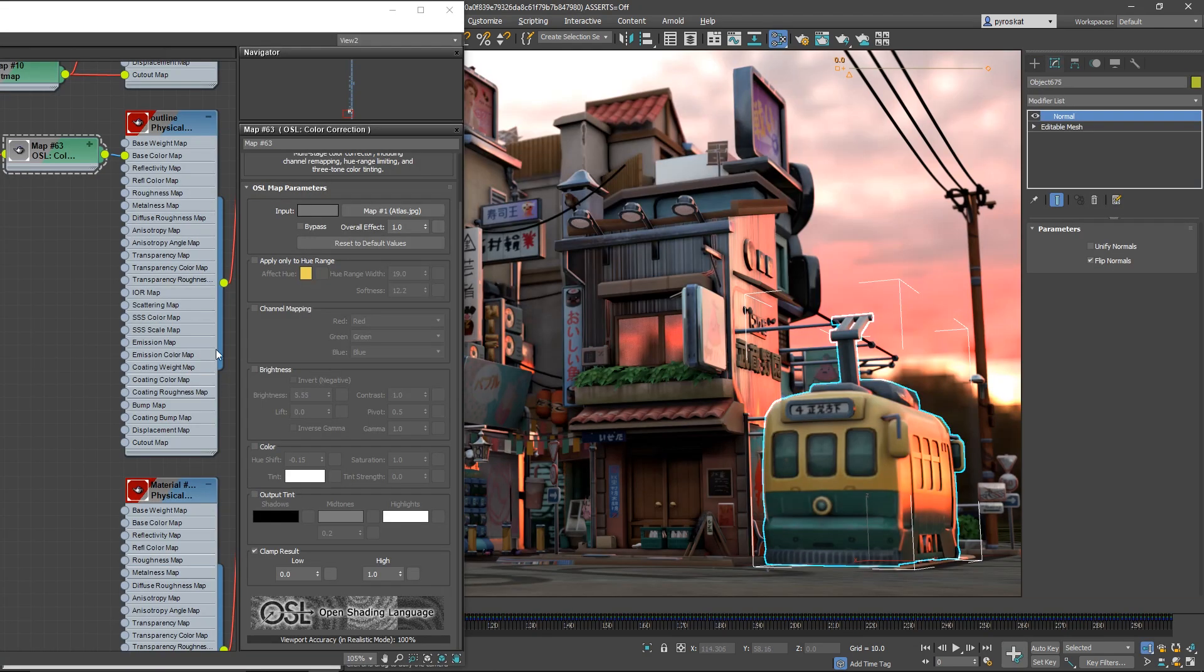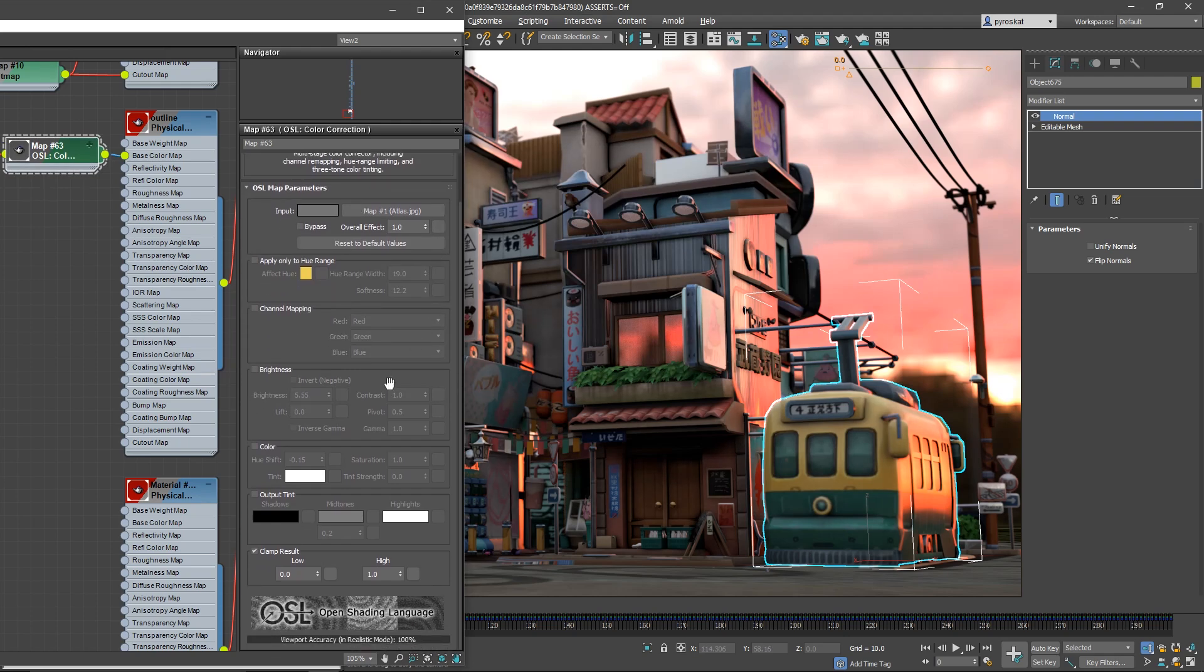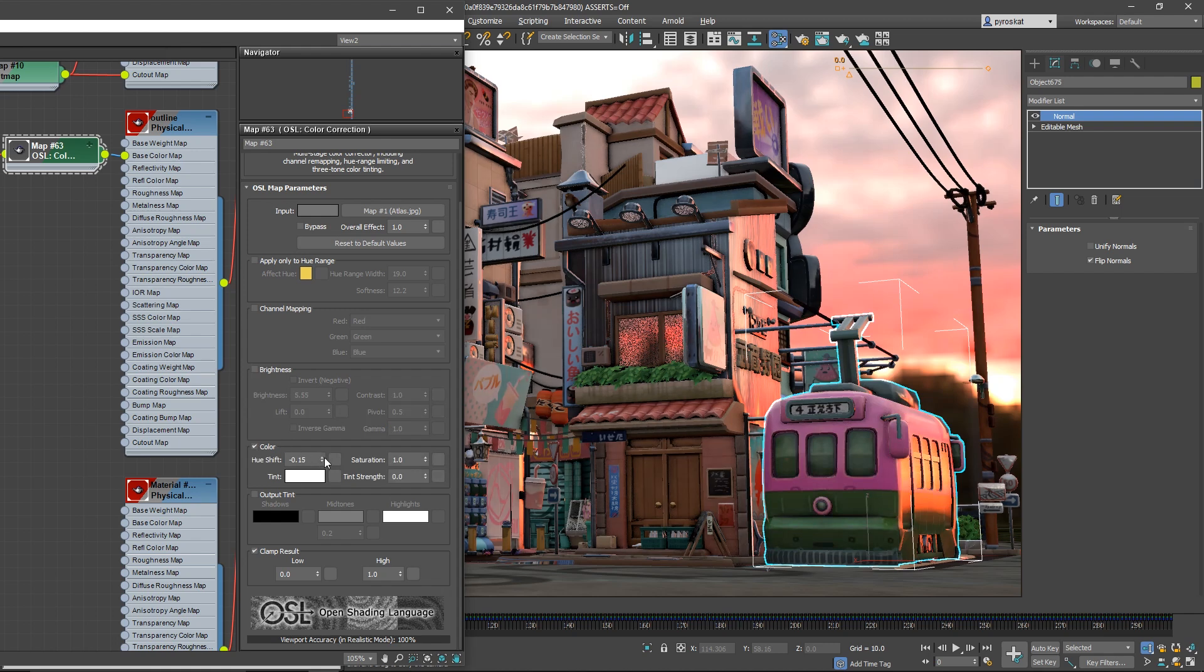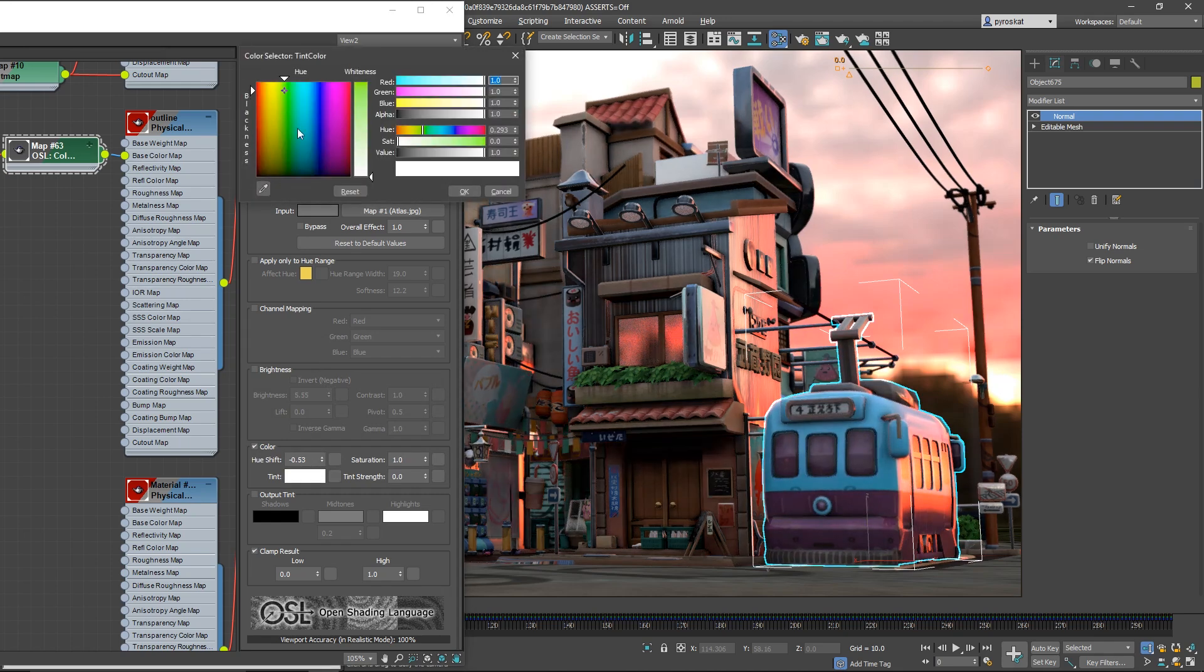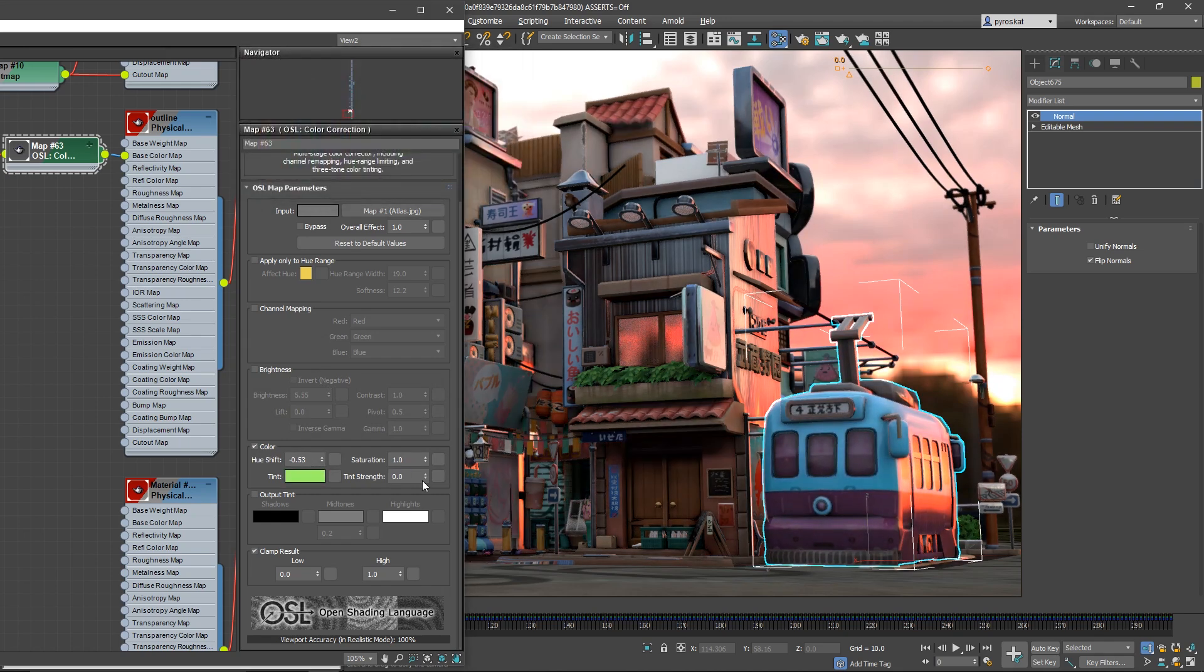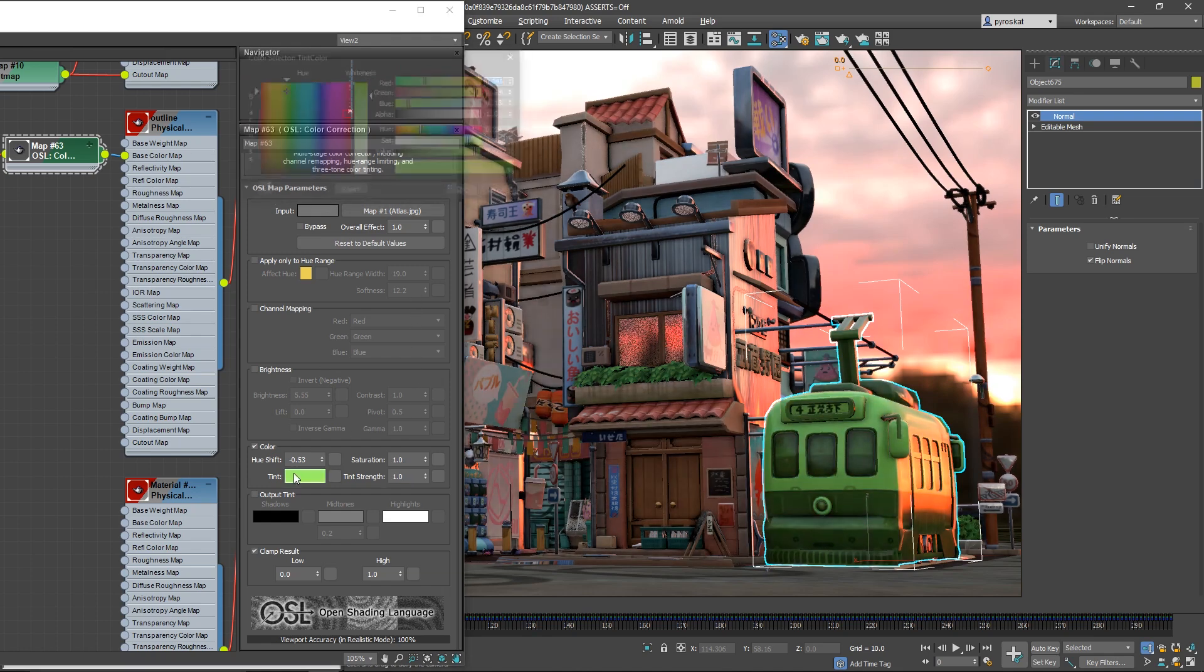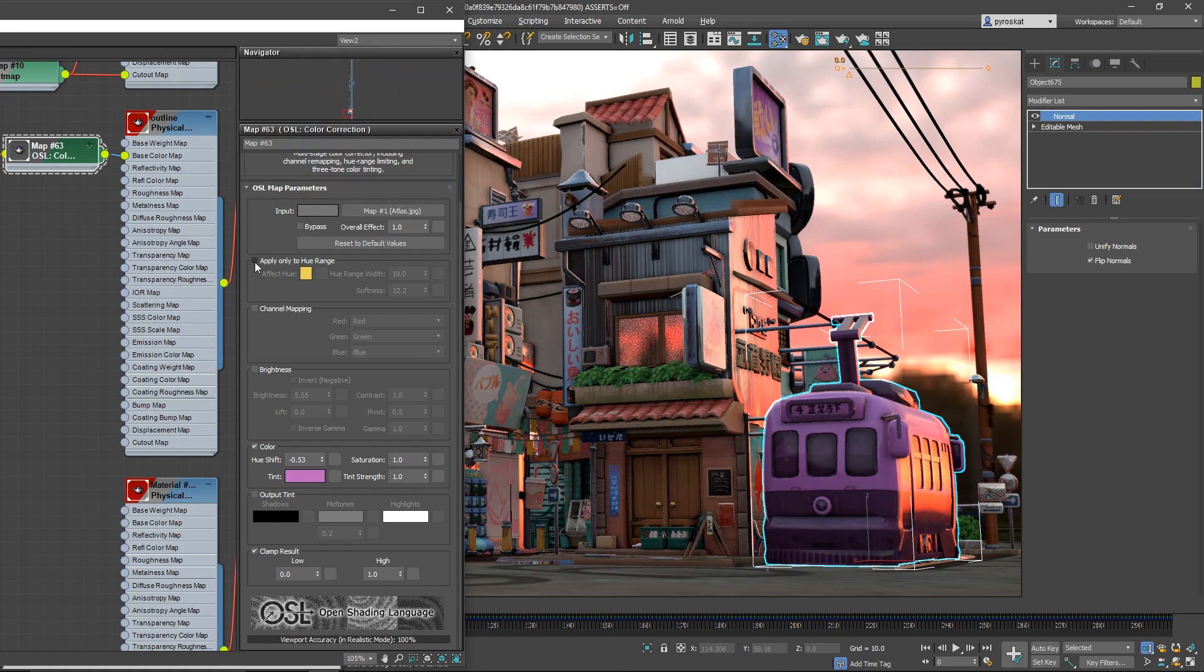Another very useful OSL is color correction. Basically it gathers all types of things that you will imagine to do with color correction. You can change the shift hue, you can tint it, you can change saturation. You can do multiple stuff.